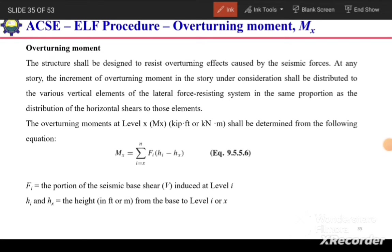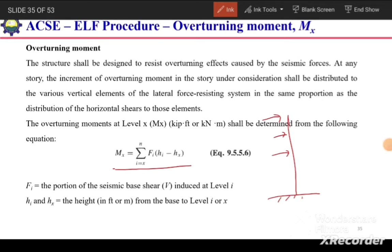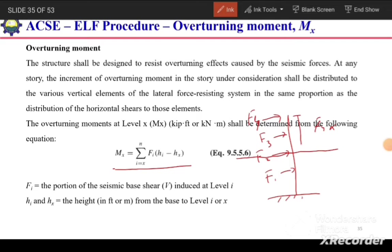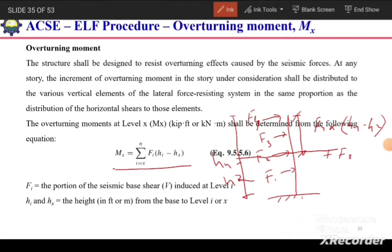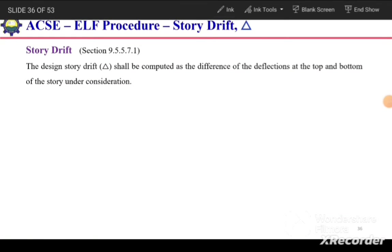Next is overturning moment. If a structure has forces F1, F2, F3, and F4 acting at different levels, the moment at a given level x is calculated as the sum of each force above that level multiplied by its height above level x. For example, the moment at level 2 equals F4 times (h4 minus h2) plus F3 times (h3 minus h2).